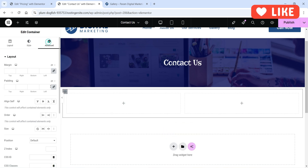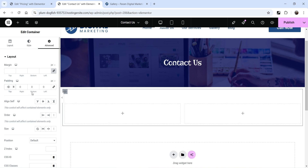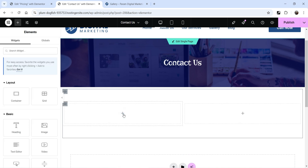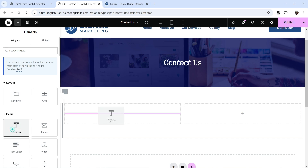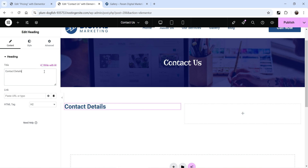Let's add some padding at the top and at the bottom. In the left-hand column, click on the plus sign and let's add a heading and name it as Contact Details.